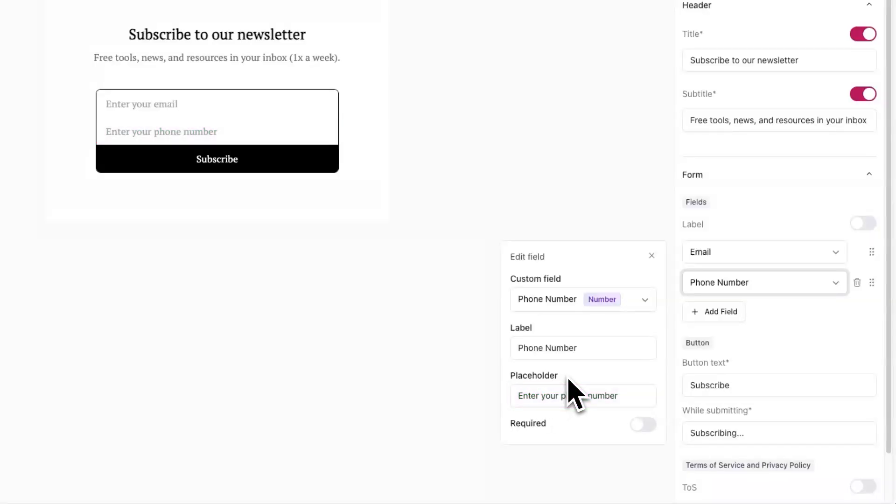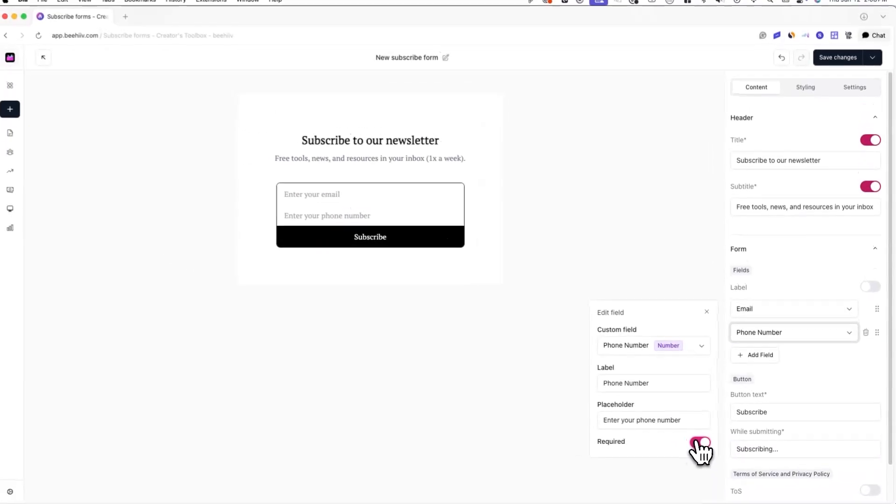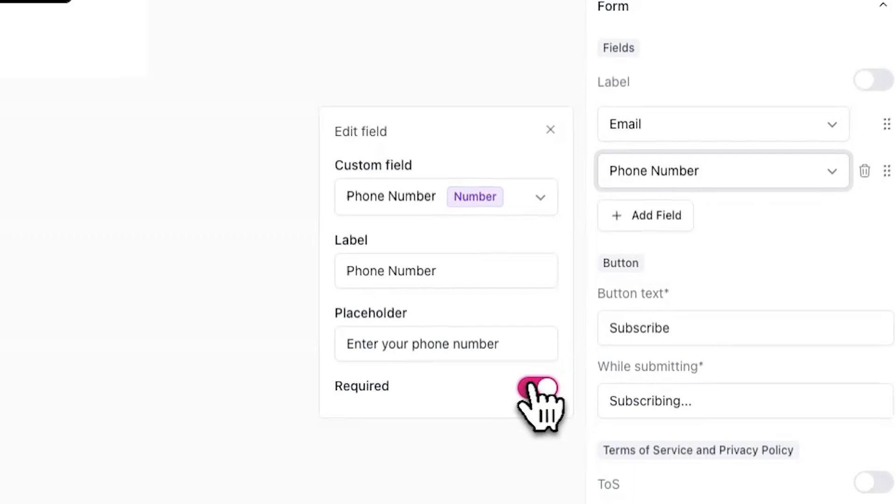And lastly, you can set a condition that makes the specific field required or not when a user is filling out the form.